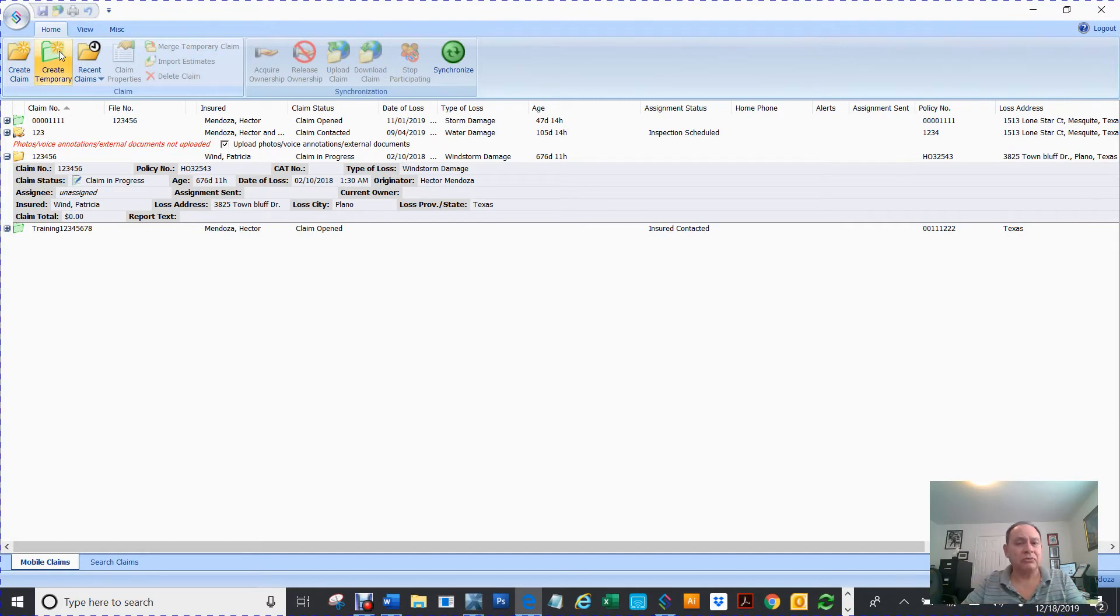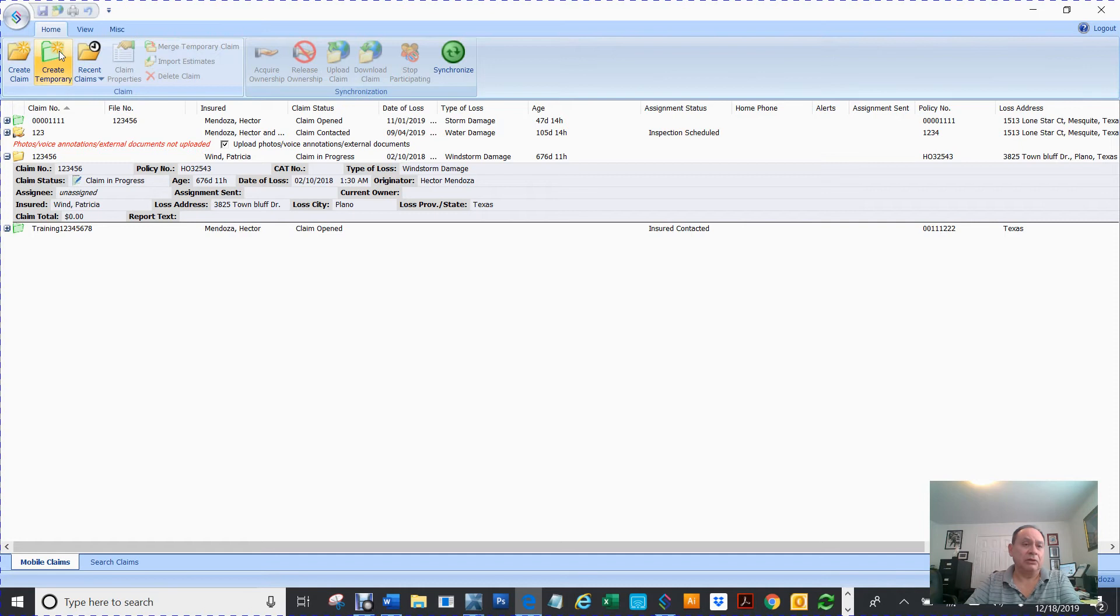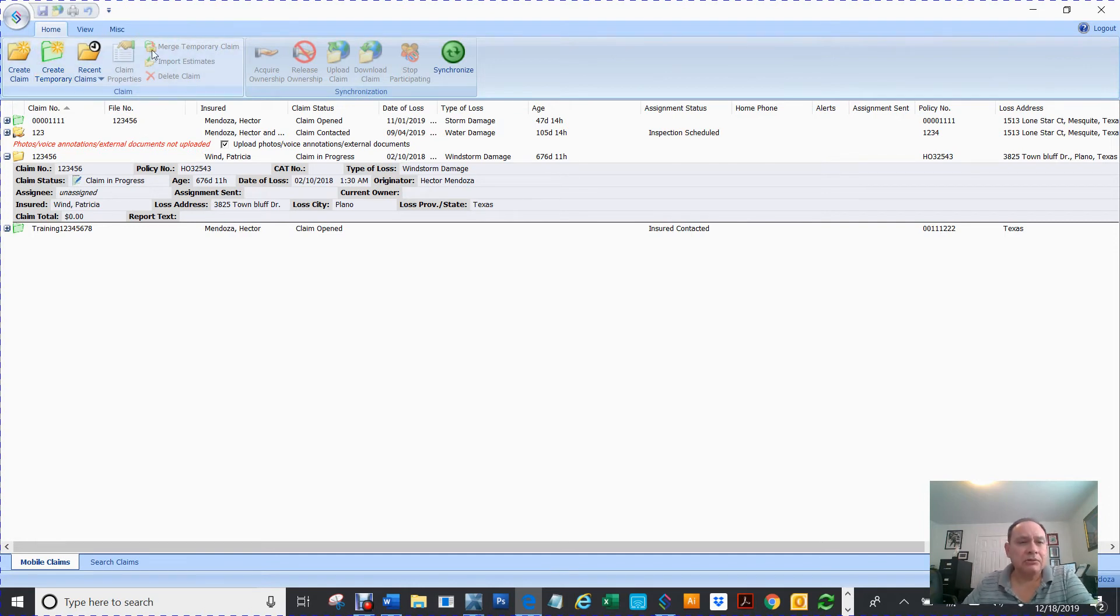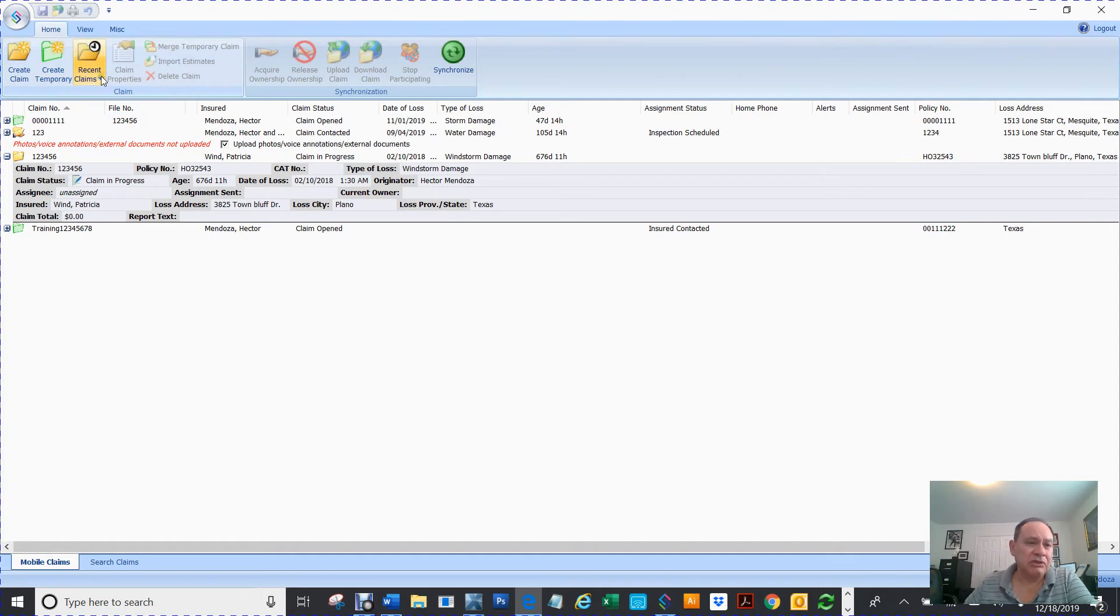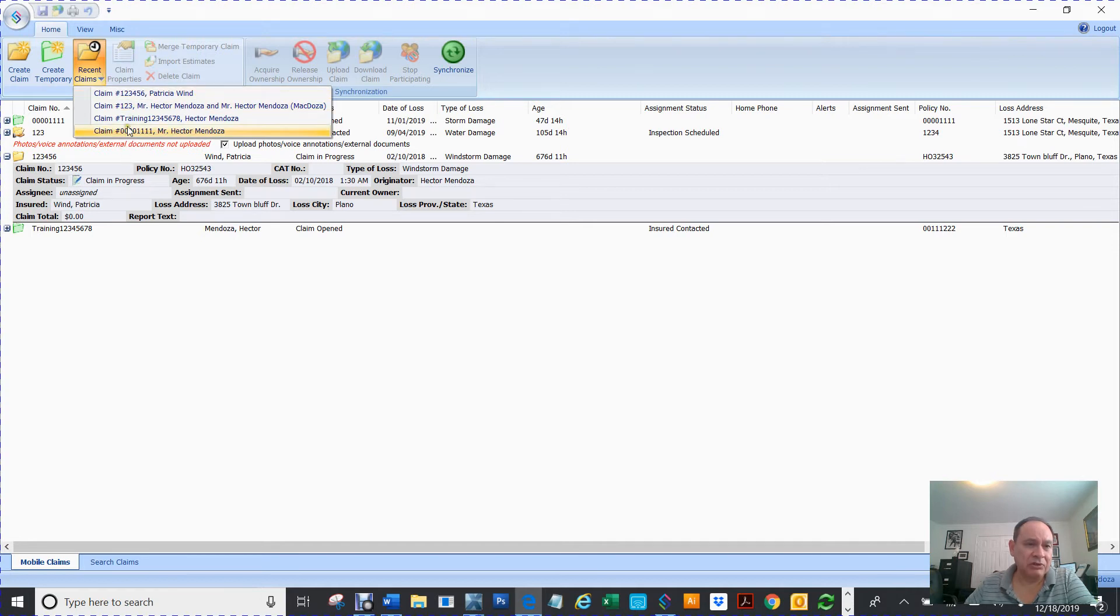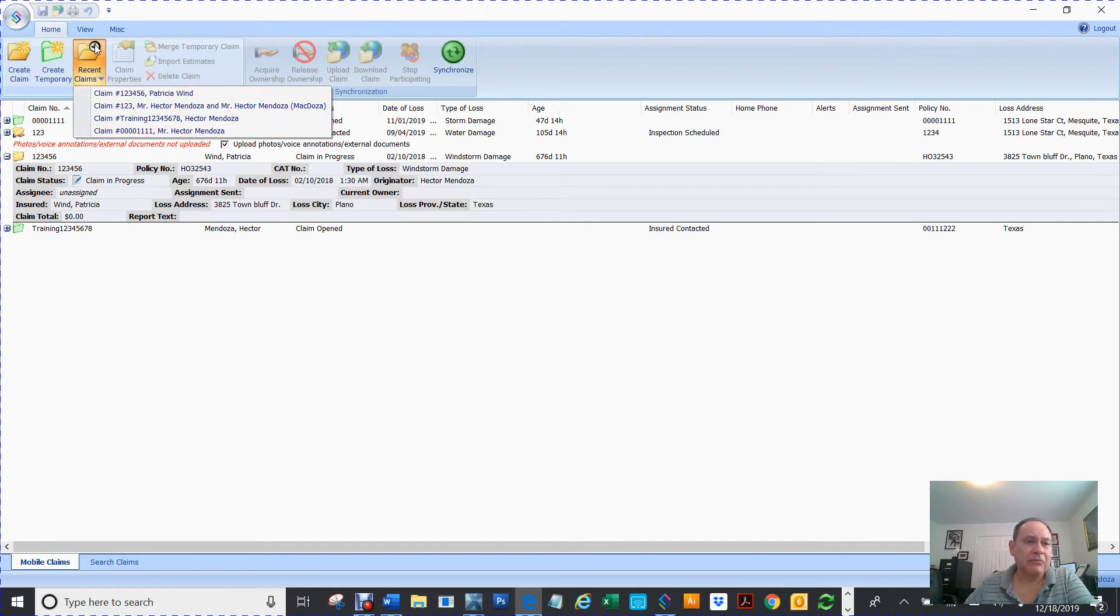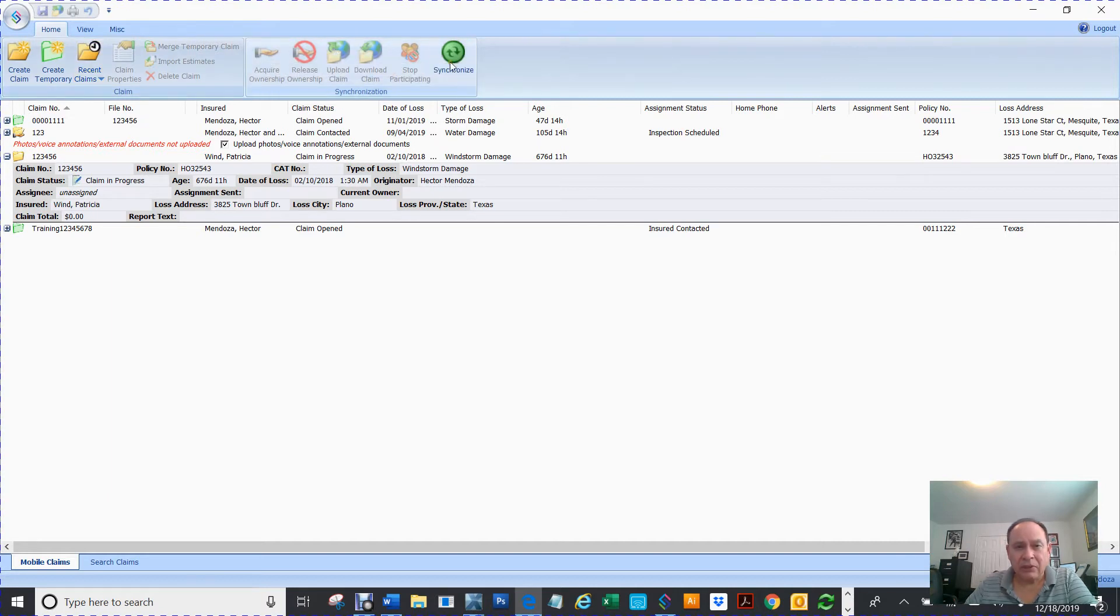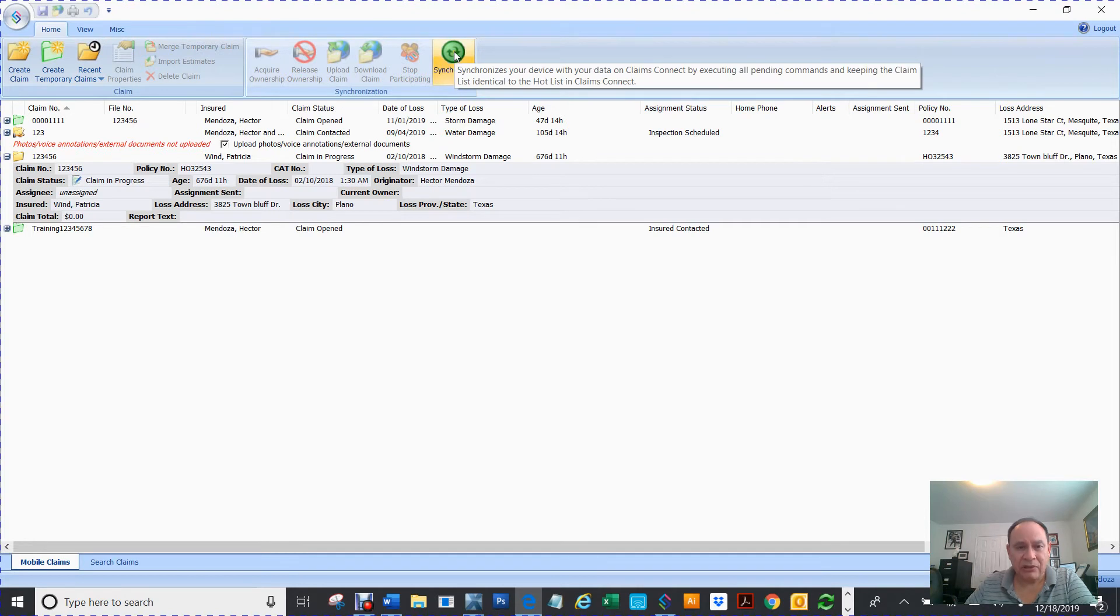So this is recent claims. This is just a pull-down of the recent claims that are there. You can select the ones that you want. You see how this stuff is grayed out, except synchronize. We just synchronized just a while ago.